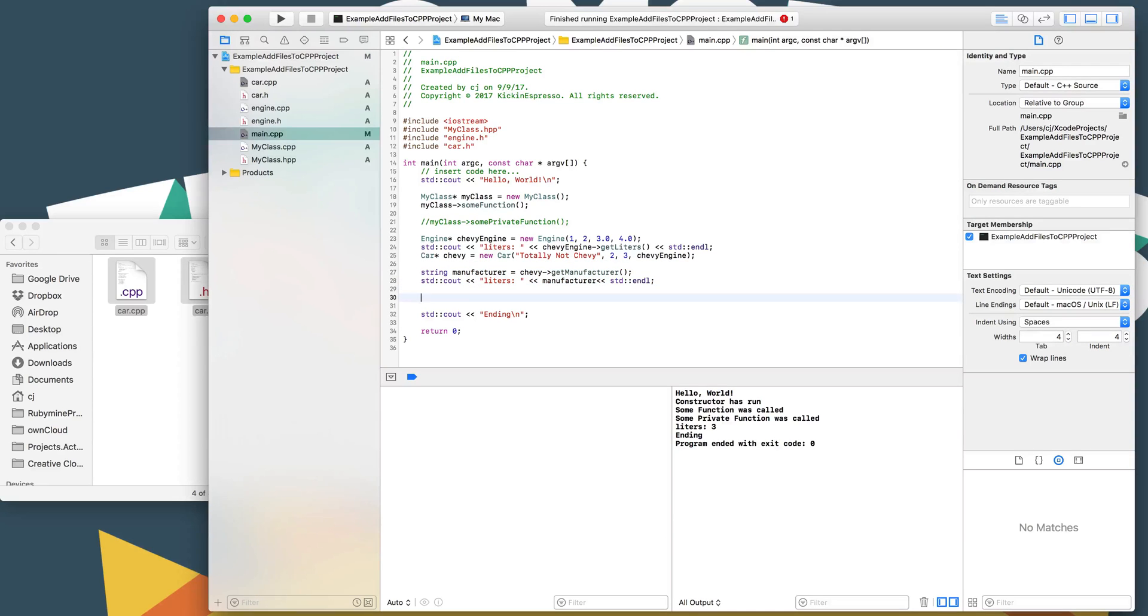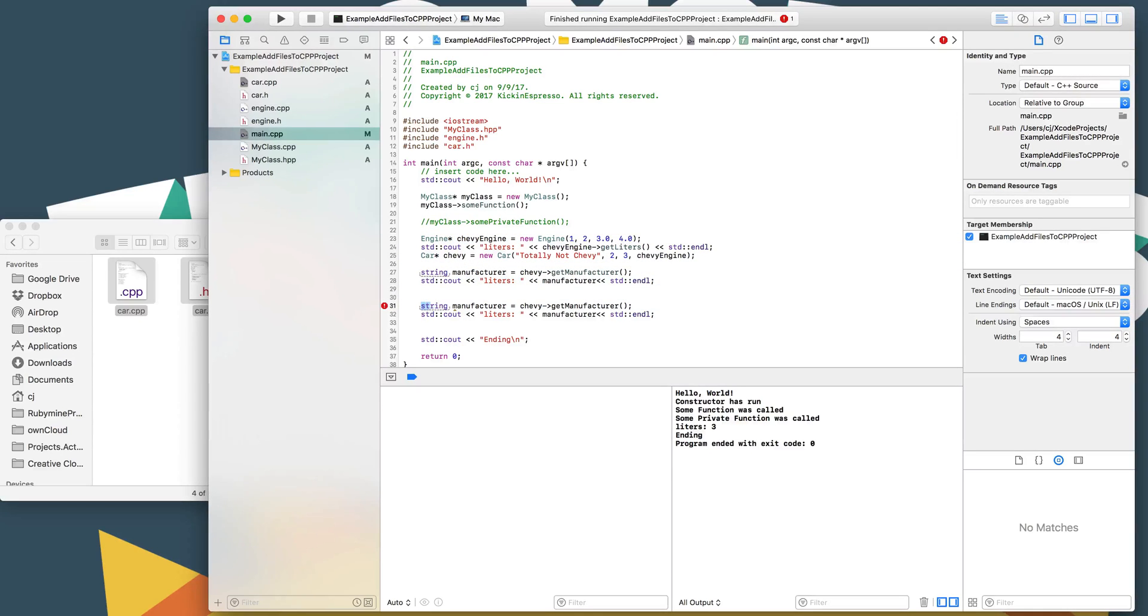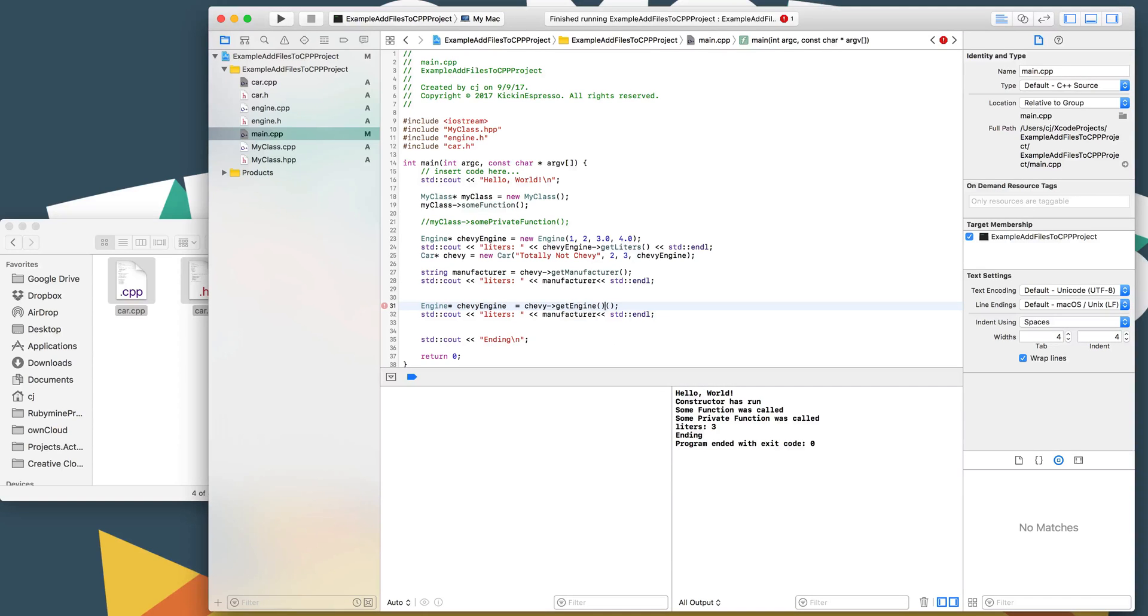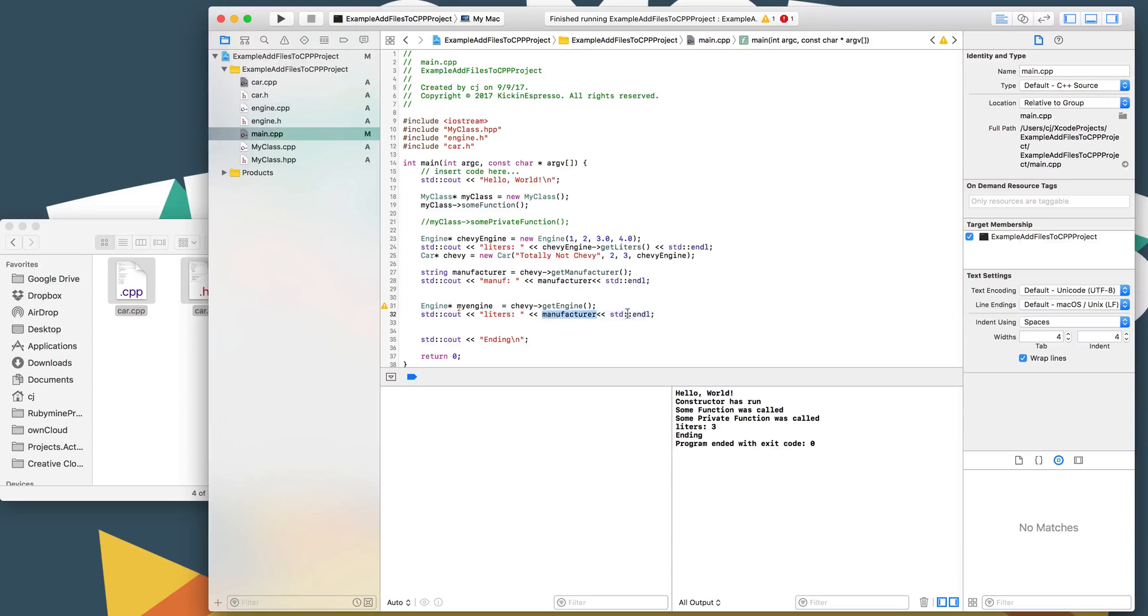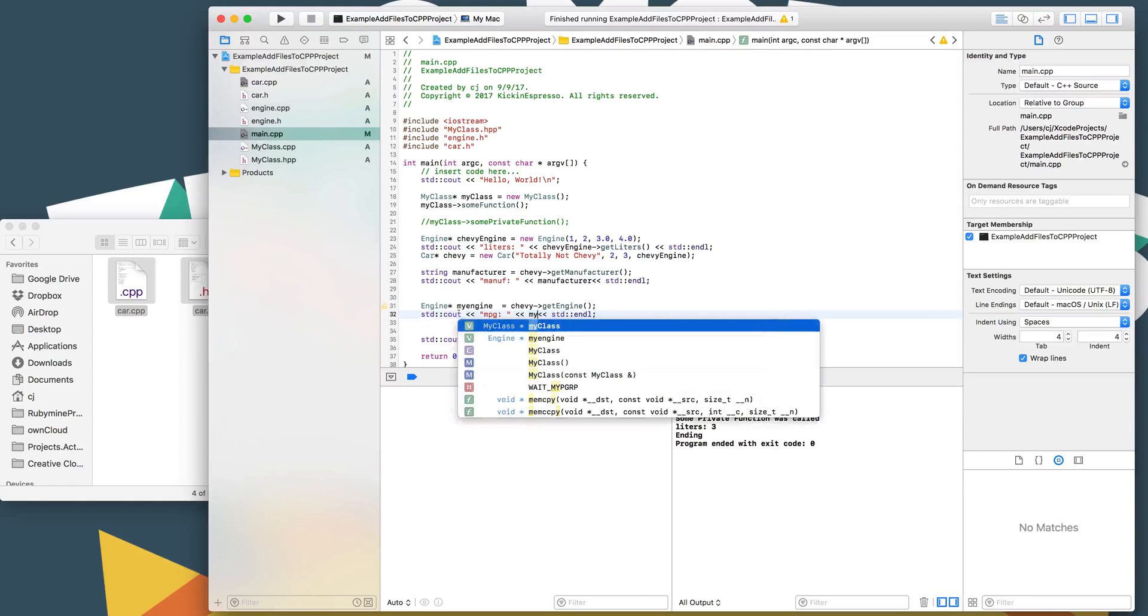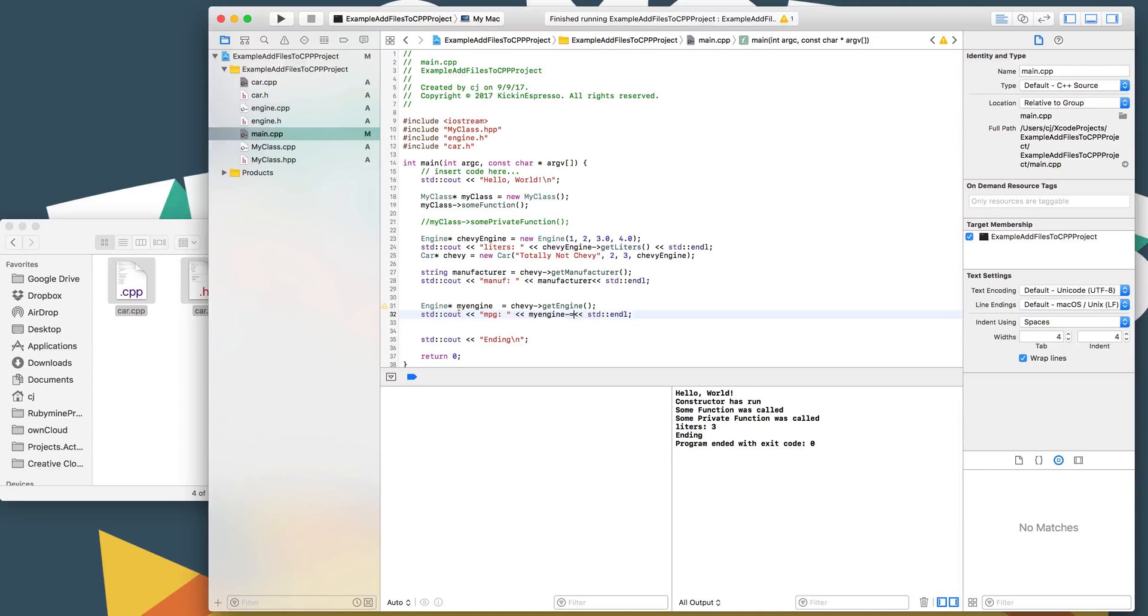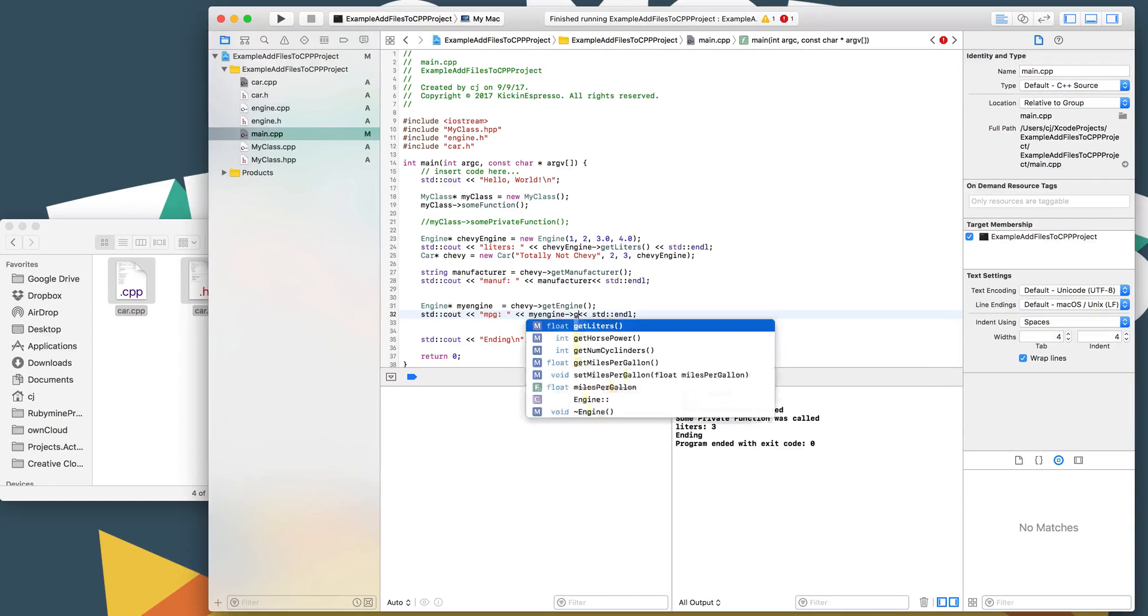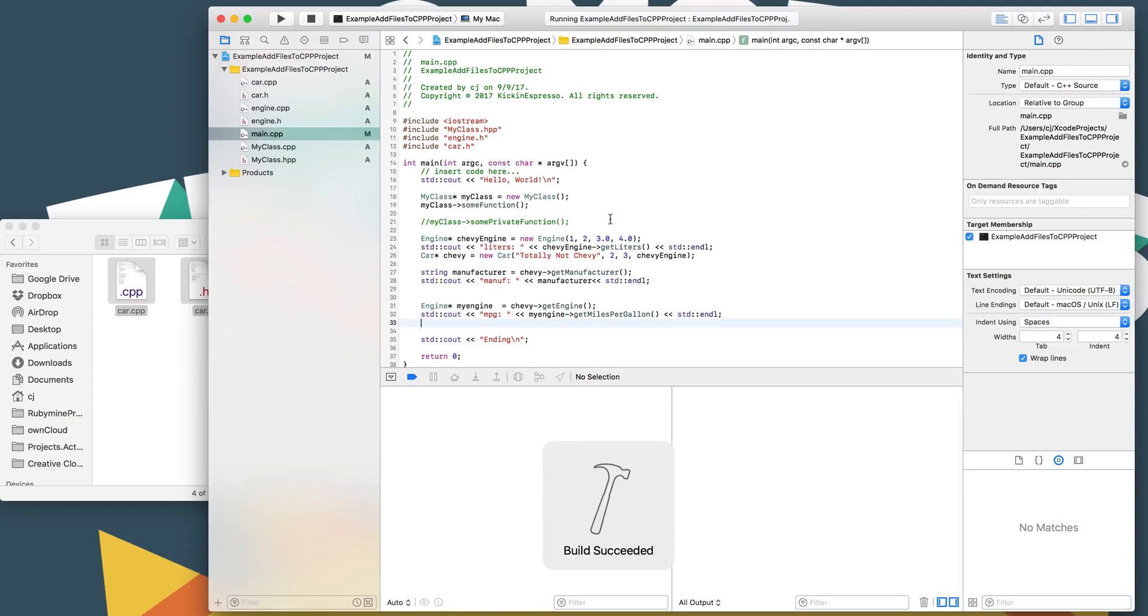Or we can get the engine back from it and create a new pointer to it. So we can do get engine. So now we've got a reference to the engine object, my engine. And then we should be able to do MPG to my engine pointer, reference the get miles per gallon. And then we should be good. So that should give us everything we need. Let's do that.